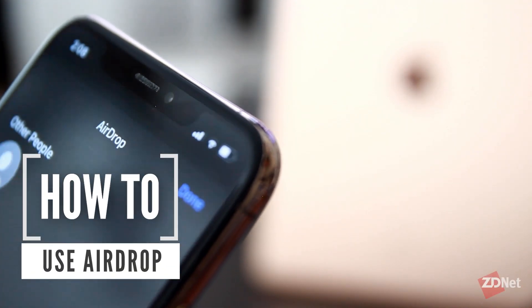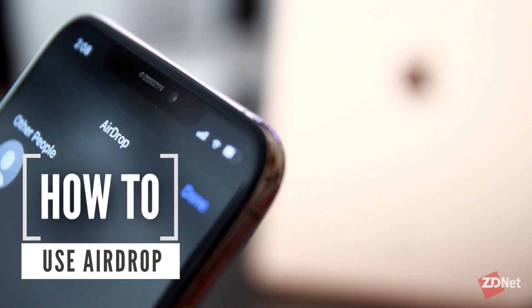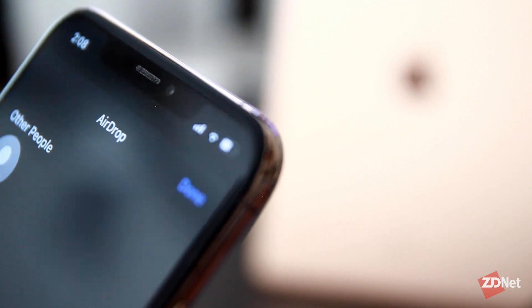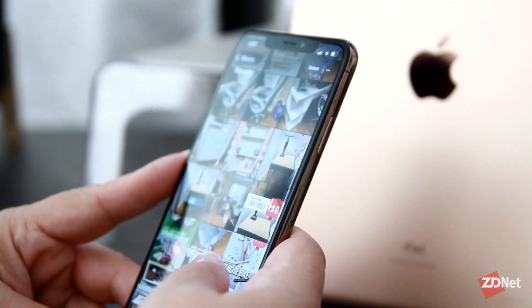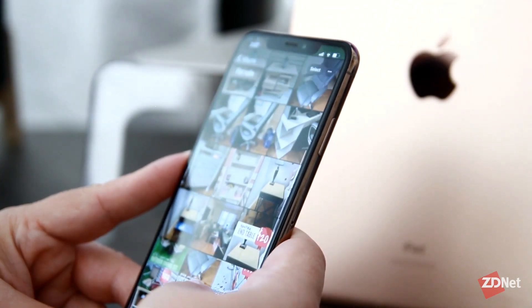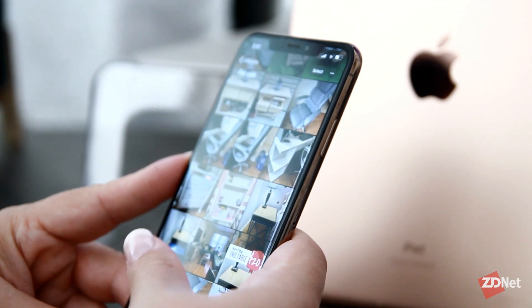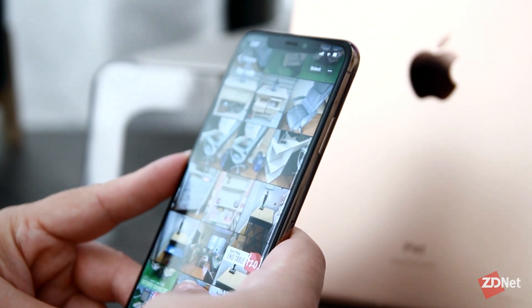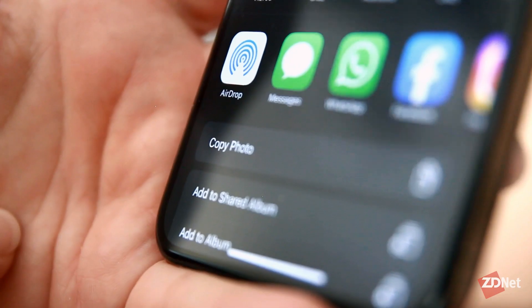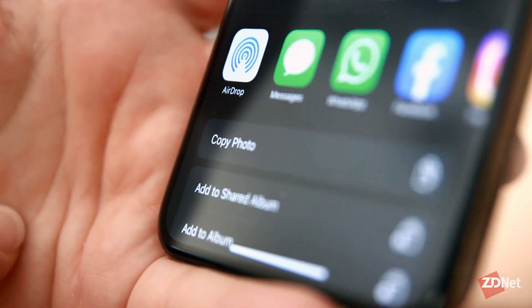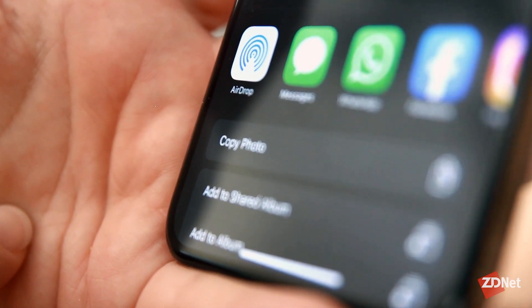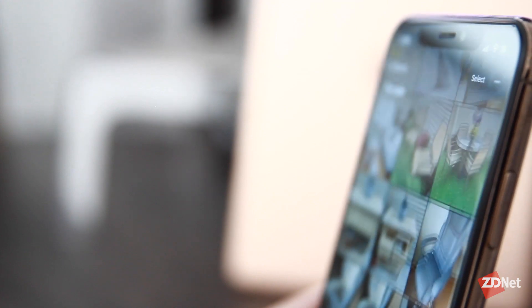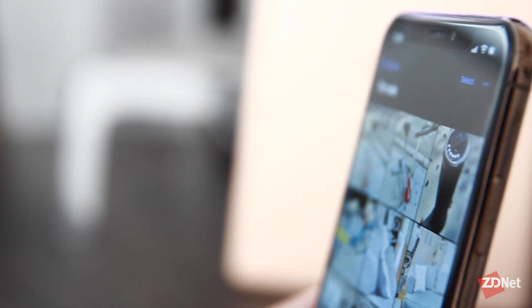Hi there and welcome to ZDNet. Let's talk about how to use AirDrop. If you've ever wanted to just pick up a photo from your iPhone with your fingers and basically drop it into your iMac or iPad, AirDrop will kind of do that for you. You can use AirDrop to share files, pictures, contacts, even links and more between Apple devices.